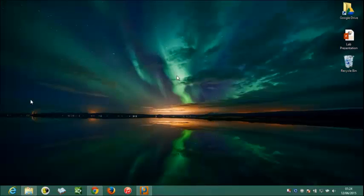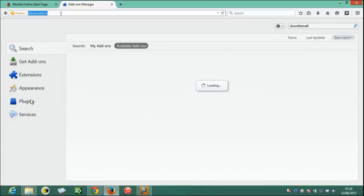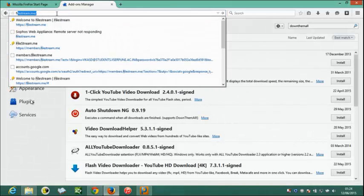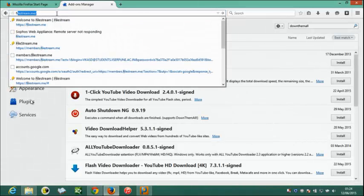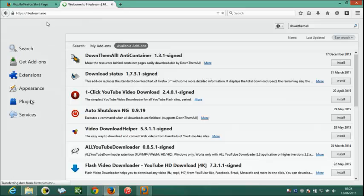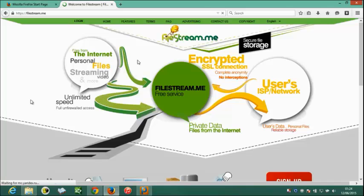After that we need to restart Mozilla. Now we are going to search whilestream.me. When the page appears, we can directly login in this site. Go to login.